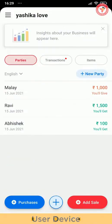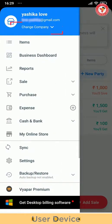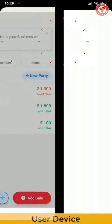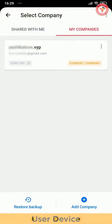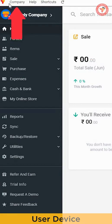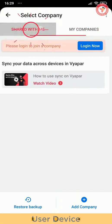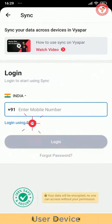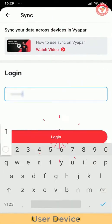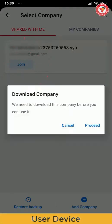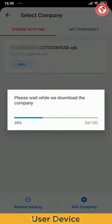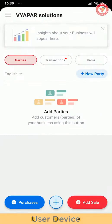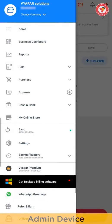But if user is using Vyapar from before, then they have to go to left menu and click on change company and go to manage company option. If they are joining from desktop then on left in company section, they have to click on change company. In shared with me option, they will see companies which you have shared with them. They will get option of login now. Complete the login and click on join button next to company name to join the company.